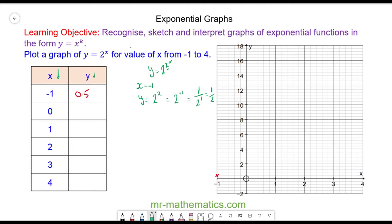When x is equal to 0, we have y is equal to 2 to the power of 0. Anything to the power of 0 is 1, so we have when x equals 0, y is equal to 1, which we can plot here at the coordinate (0, 1).